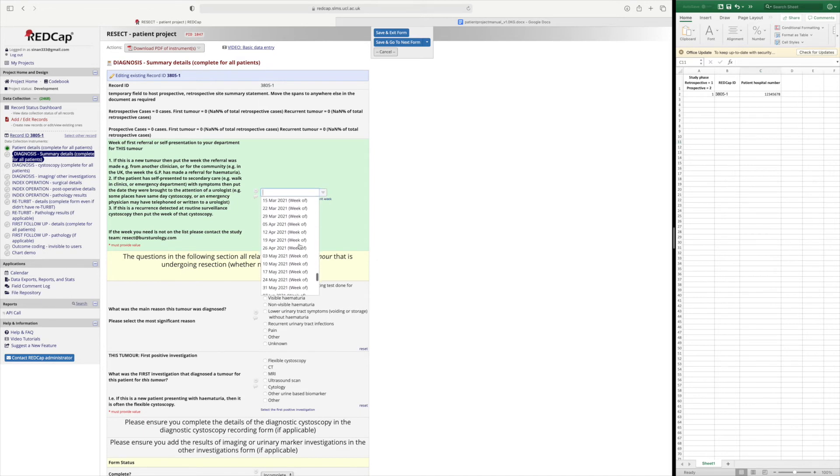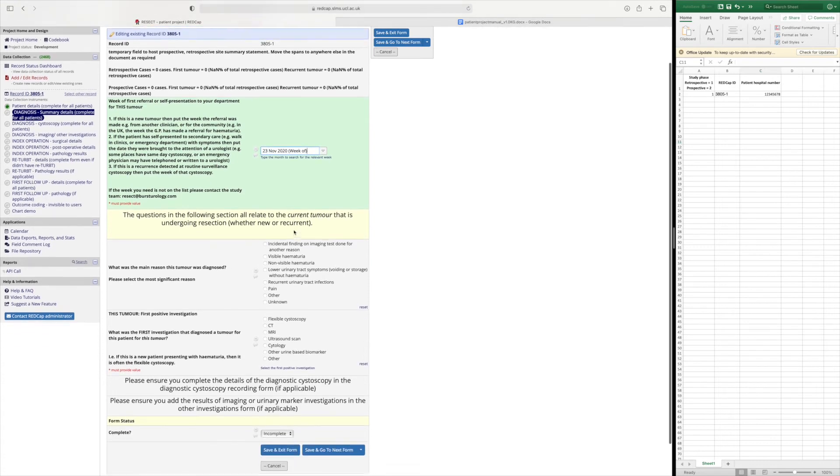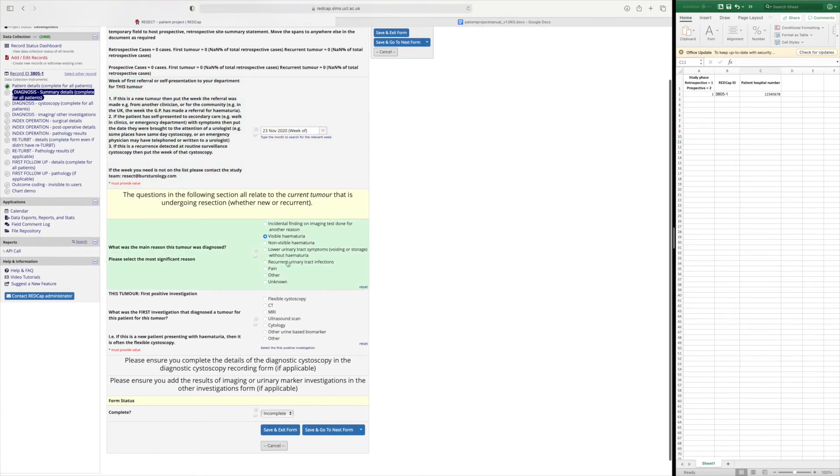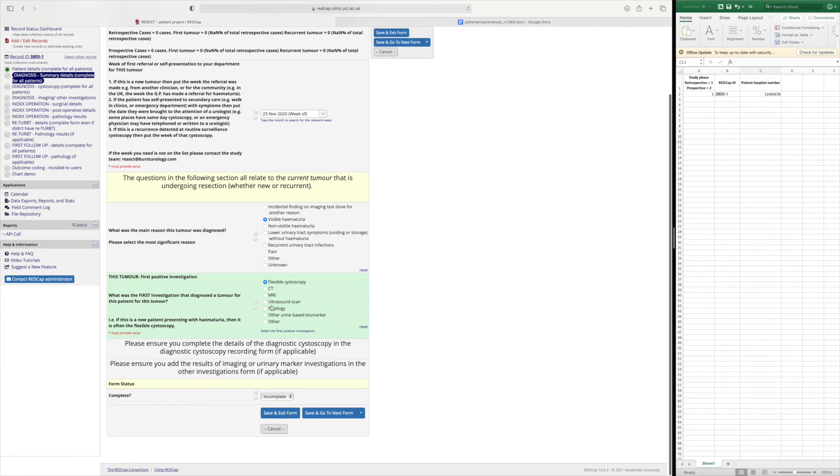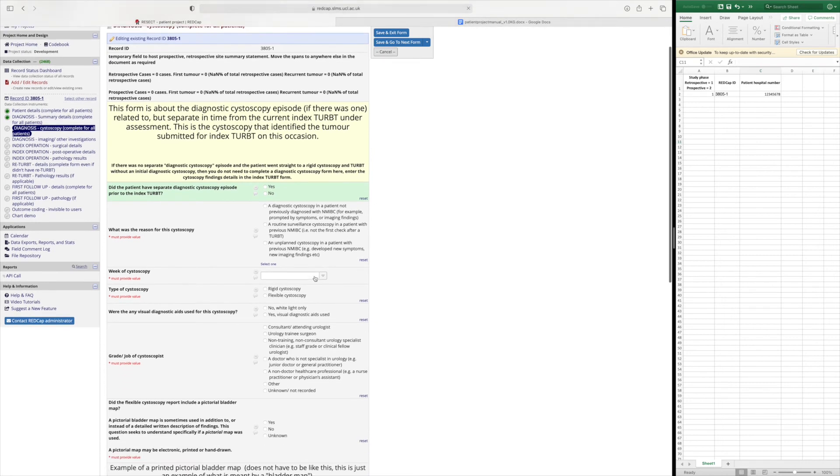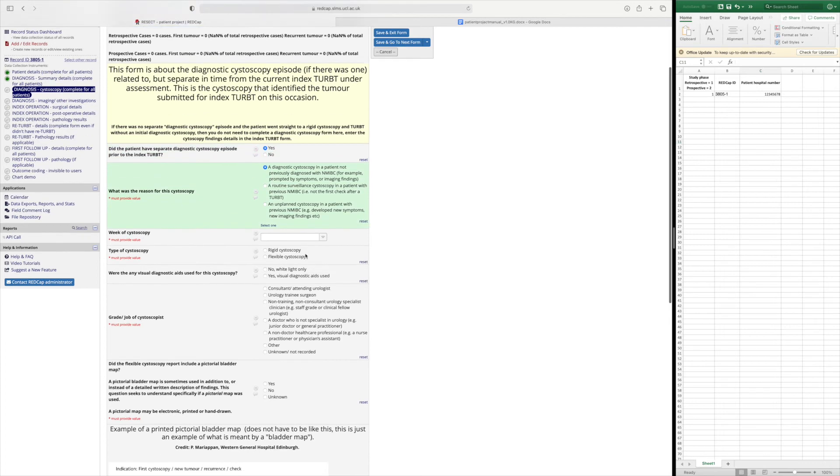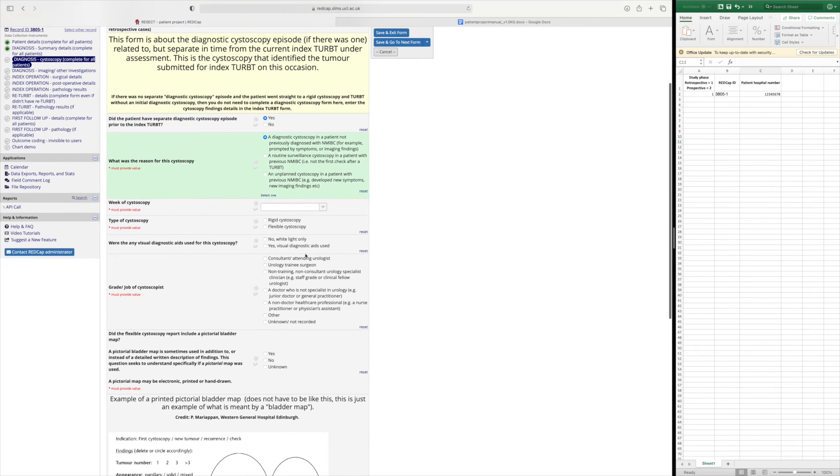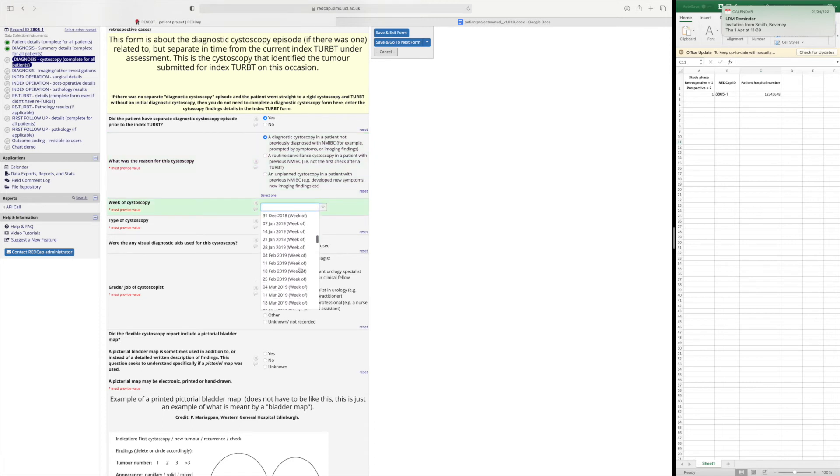So as an example we will say that this patient was referred on the 23rd of November 2020 they had visible haematuria and the first positive investigation was a flexible cystoscopy. It was a diagnostic cystoscopy in a patient not previously diagnosed with any bladder cancer and they had a cystoscopy shortly after their referral.